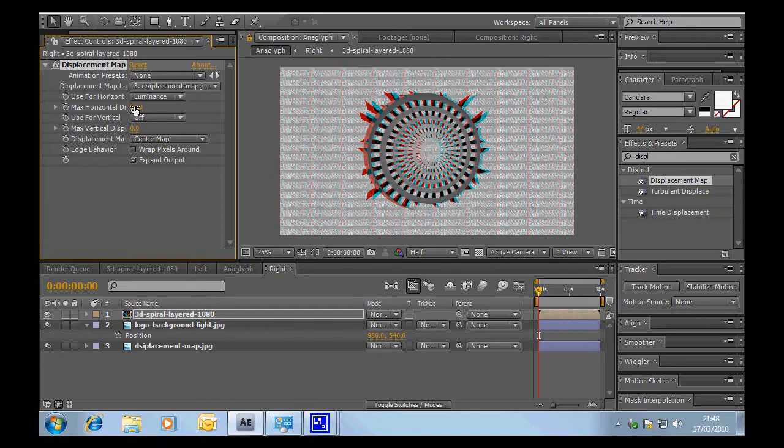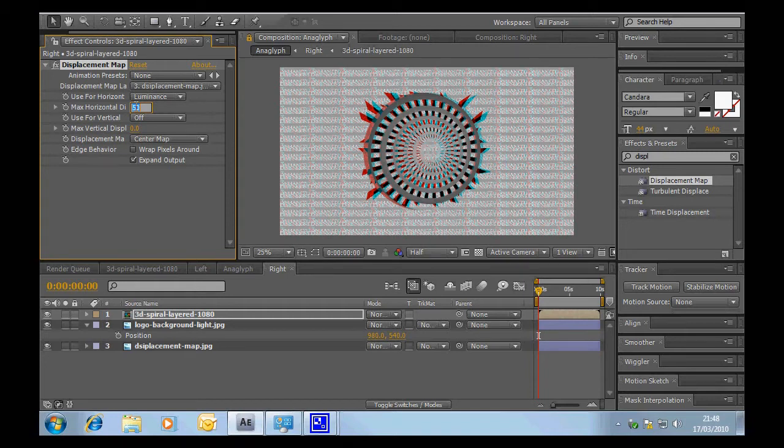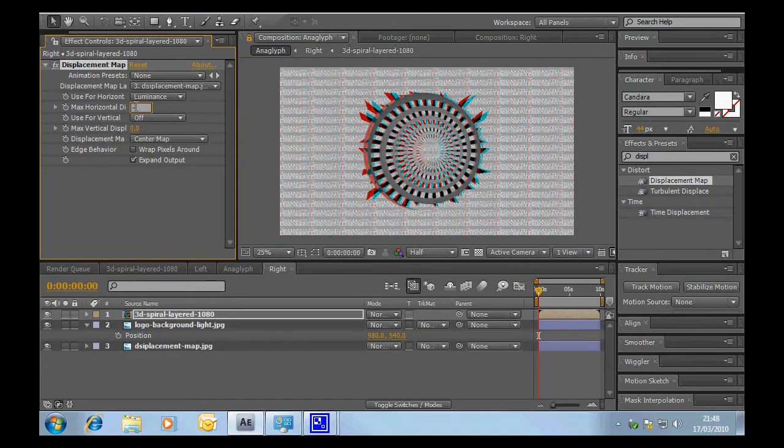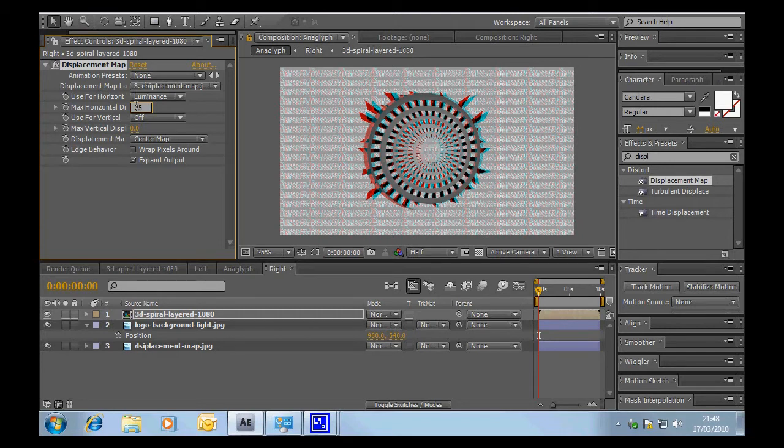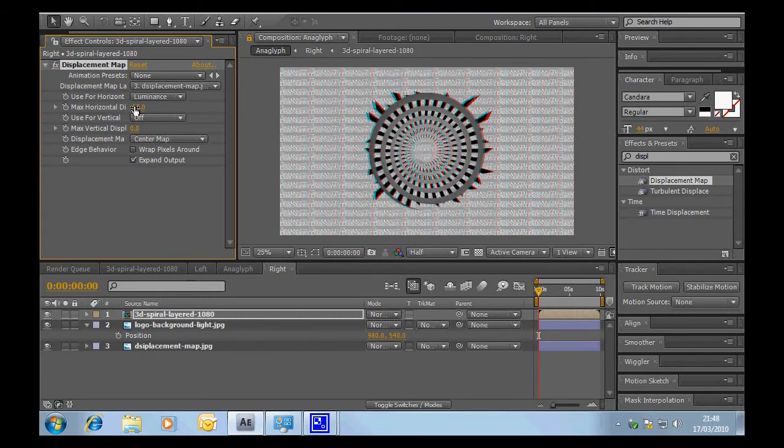We can also if we want to get really strange effects we could warp it the other way around. So if we tried putting in something like minus 25 you'd get the effect of that sticking out the way so that's quite pleasant as well.